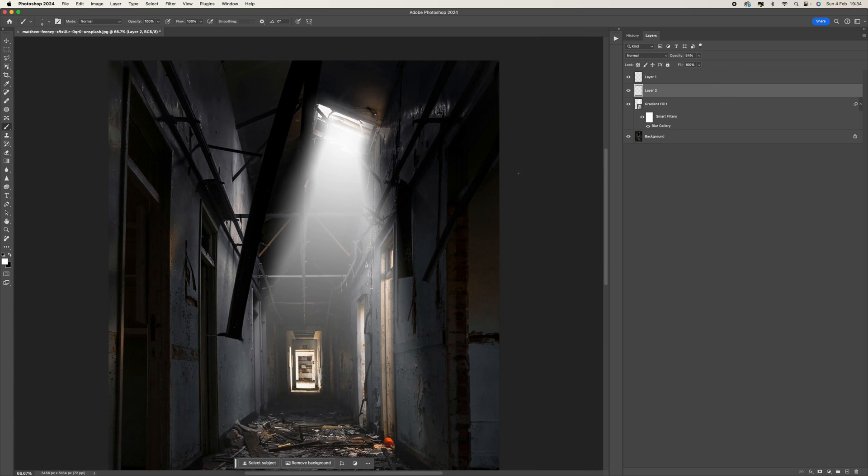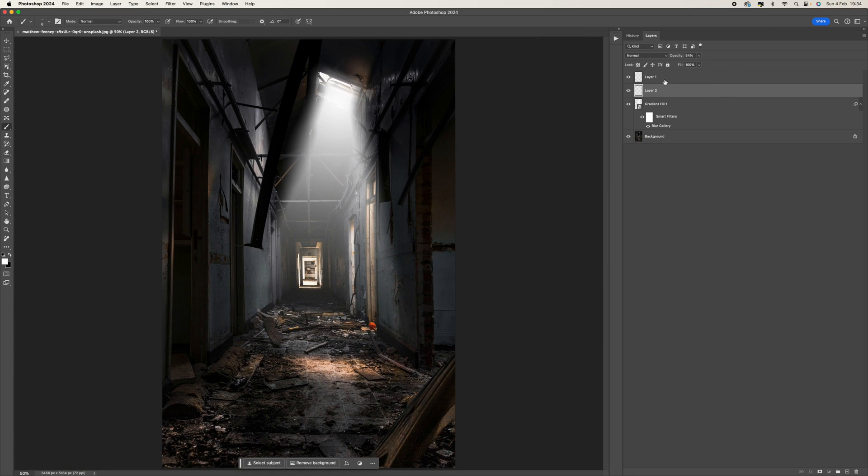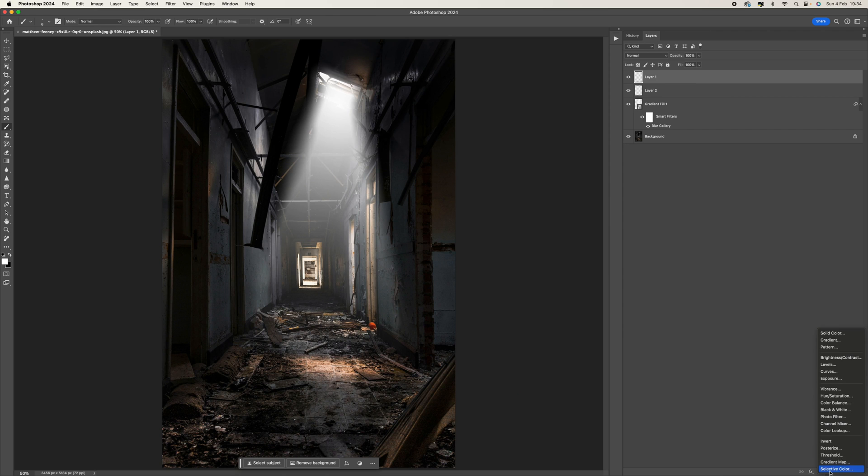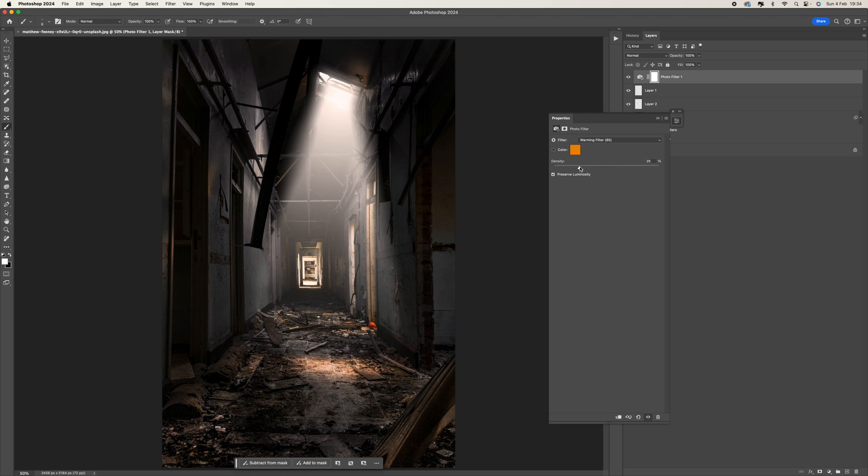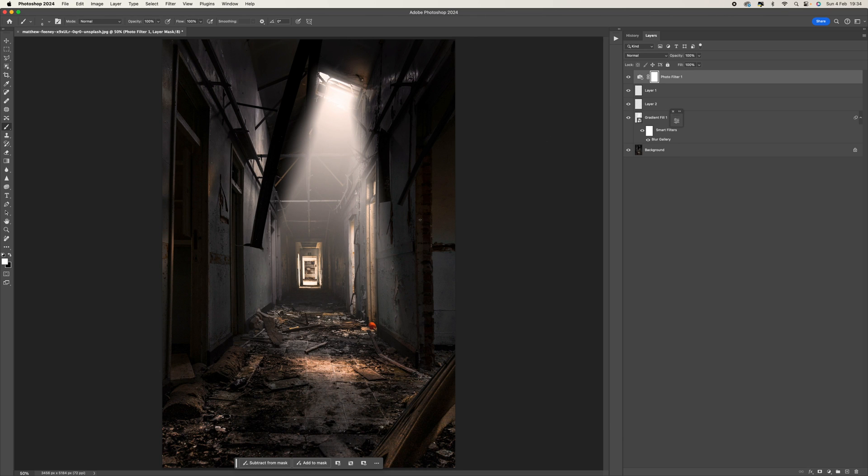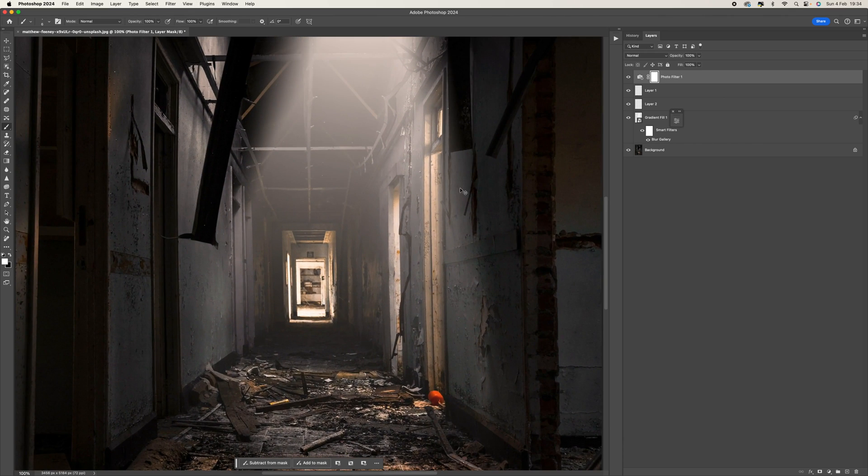So once we've done that, then with this particular image I'm going to come down to the bottom here, I'm going to go to Photo Filter, I'm just going to add a warming filter there, just increase that density a little bit. There we go, that's given us our final look.